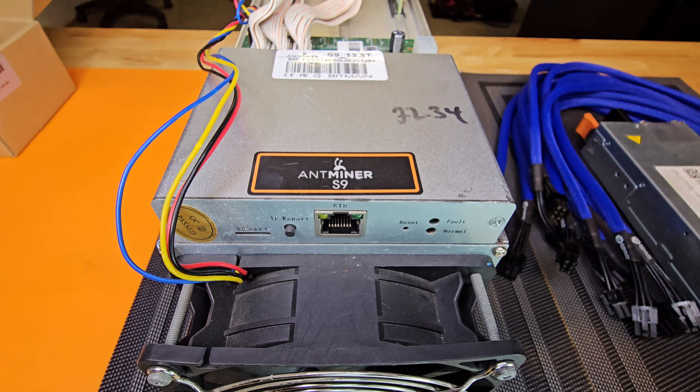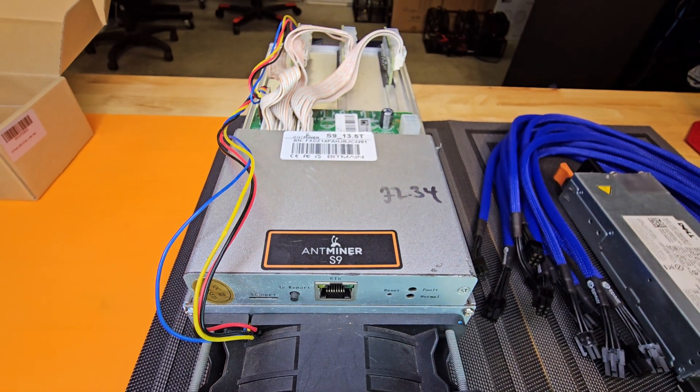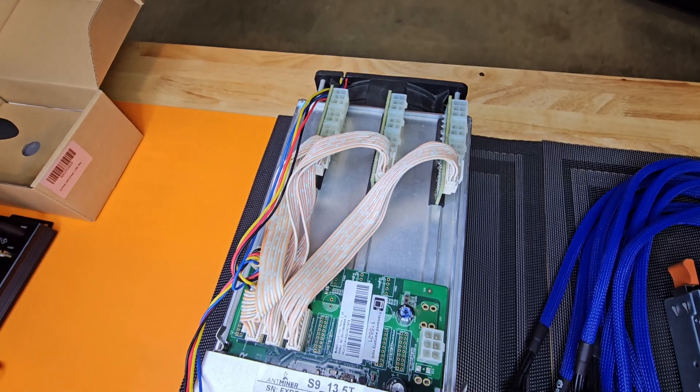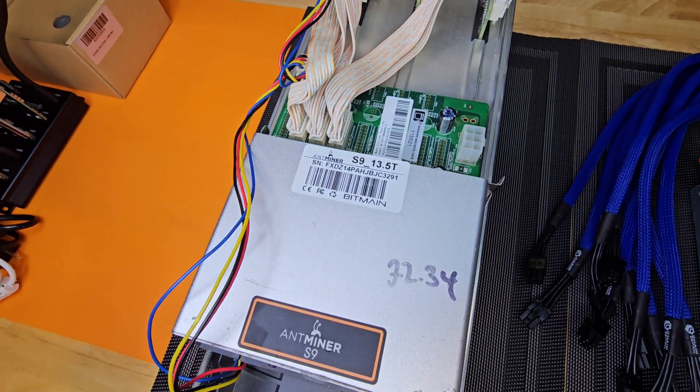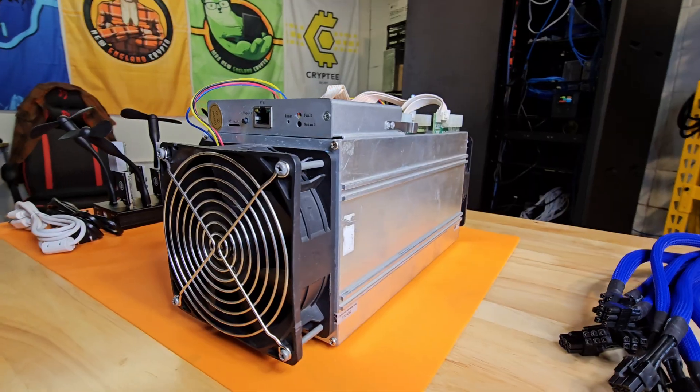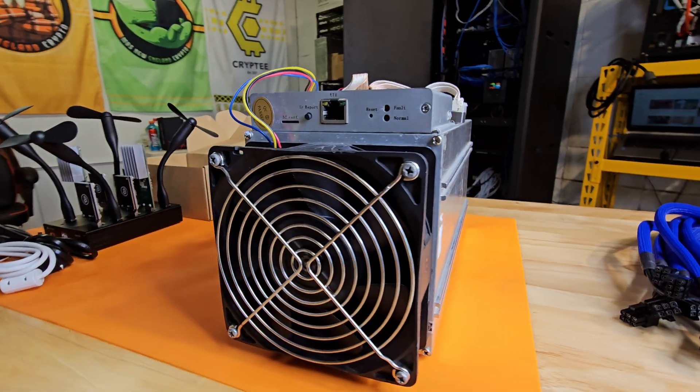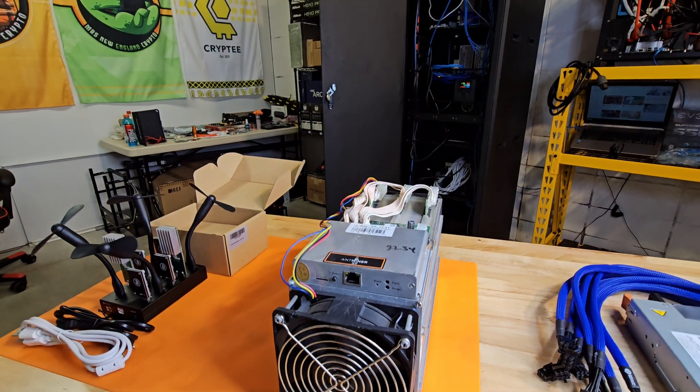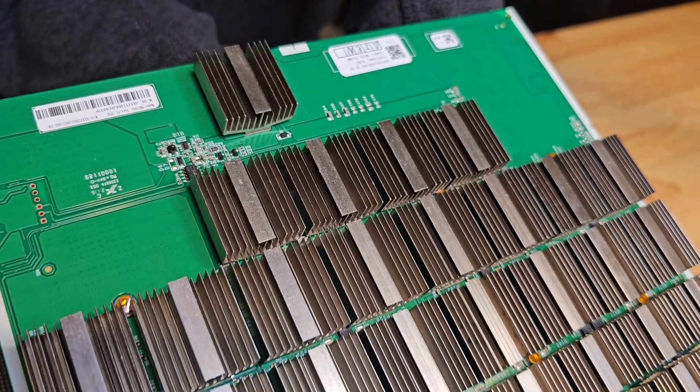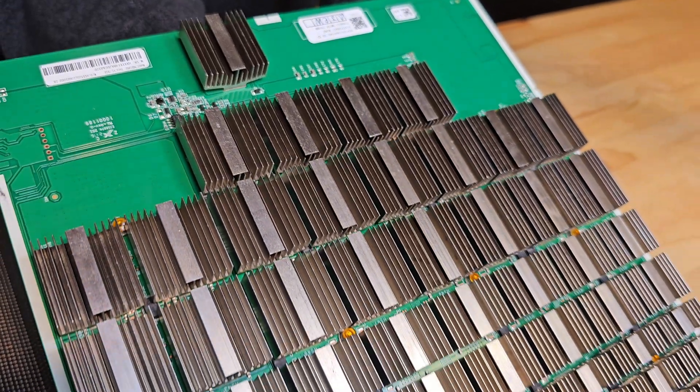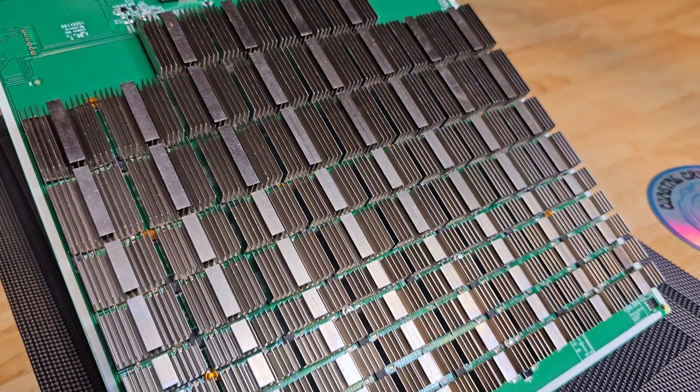Here is the Bitmain Antminer S9 13.5 Terahash Bitcoin ASIC. The Antminer S9 is built to last, housing a total of 189 ASIC chips over 3 hash boards, also known as circuit boards.